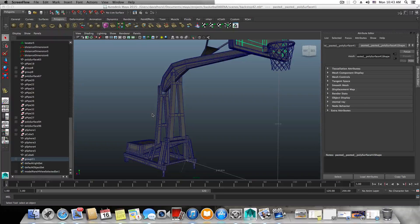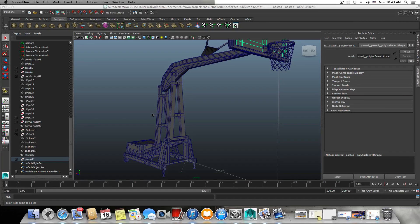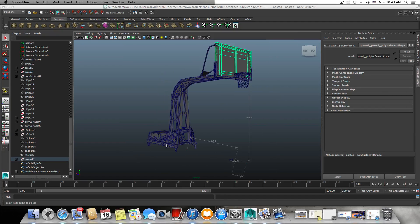Hello everyone and welcome back to the 46th part of this tutorial on how to model a basketball court arena, where we will continue with our basketball hoop. We have a little bit more things to do, and I really hope that I will be able to finish this at this part.